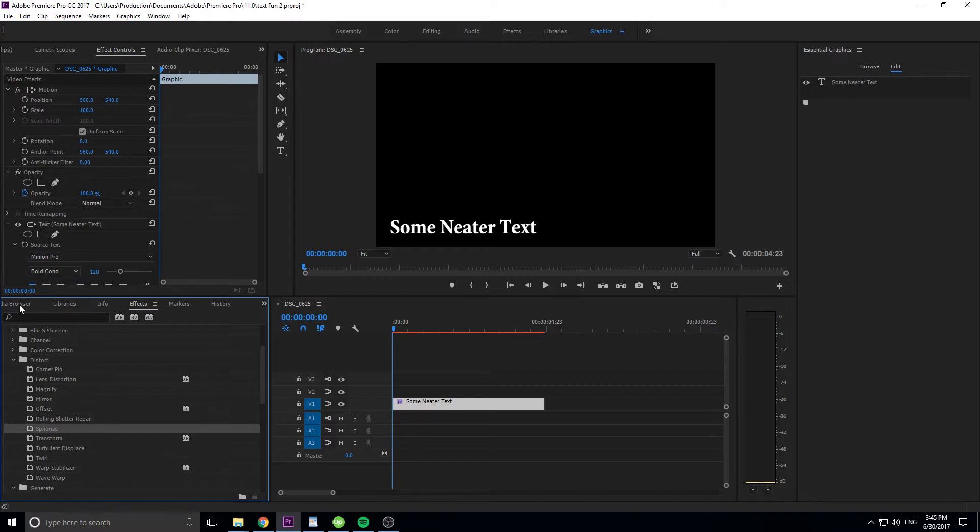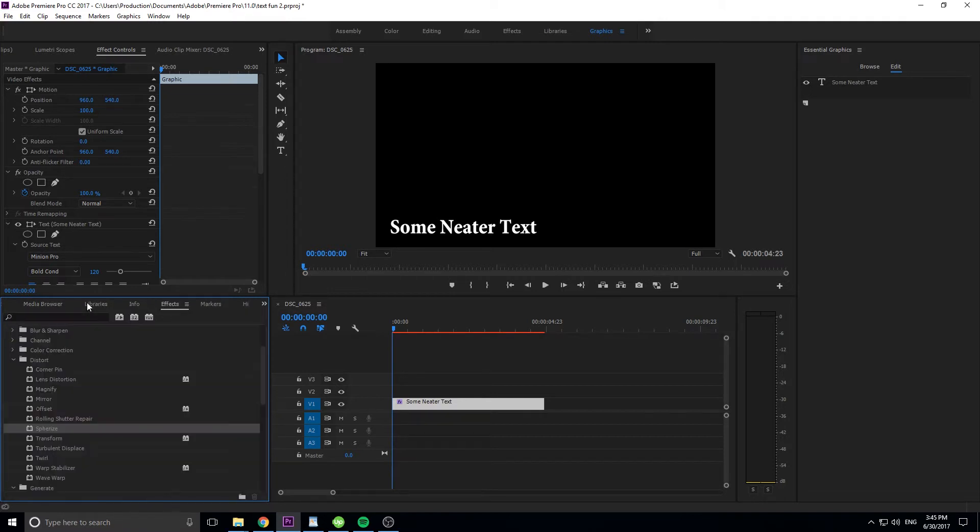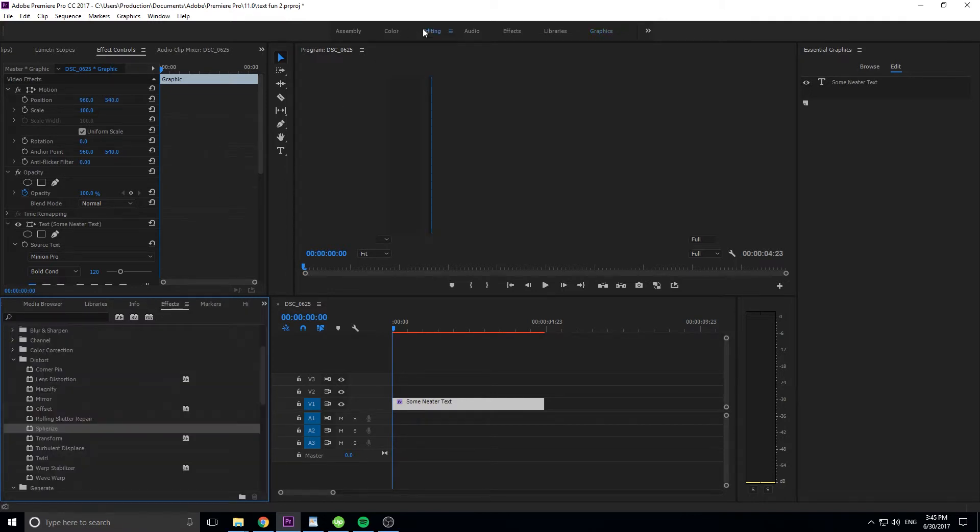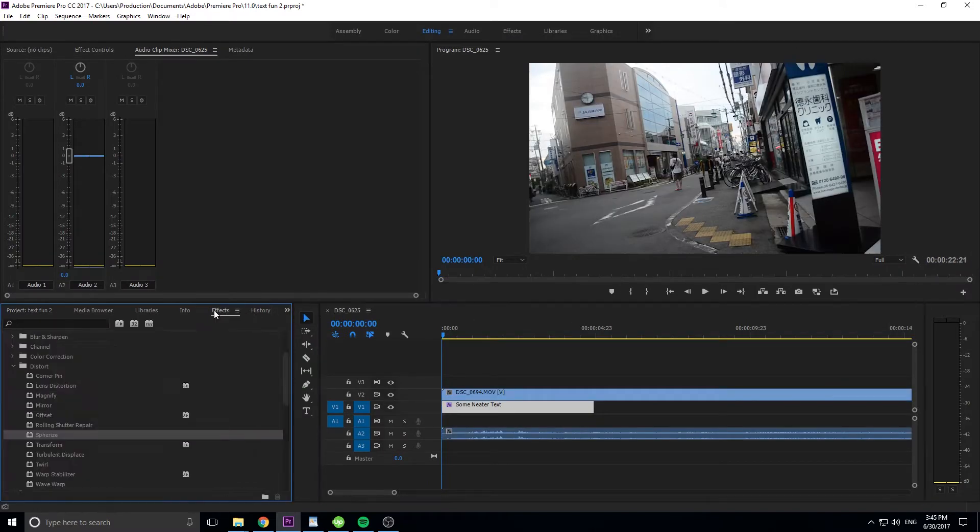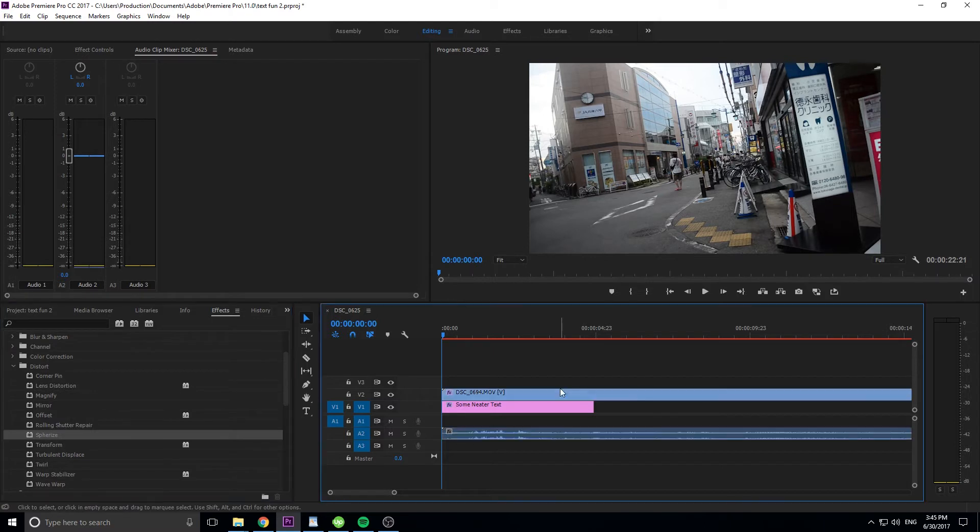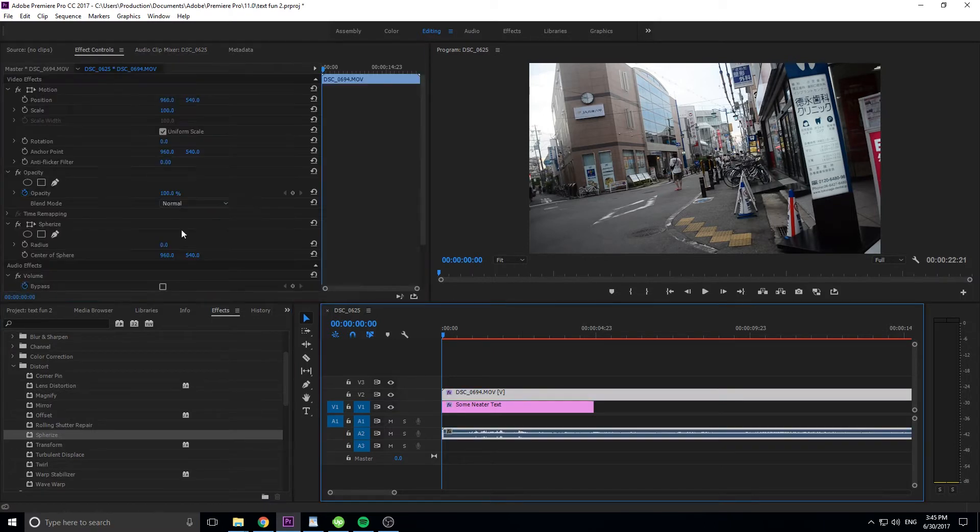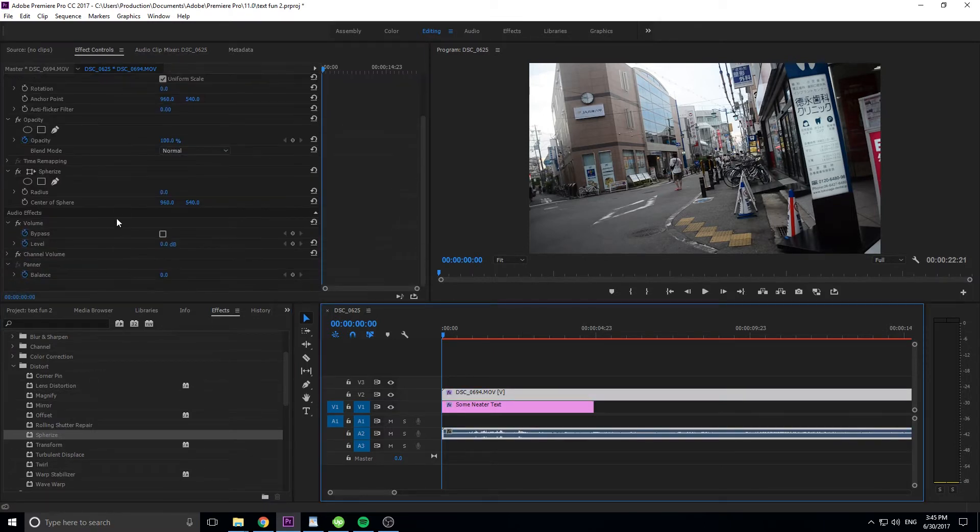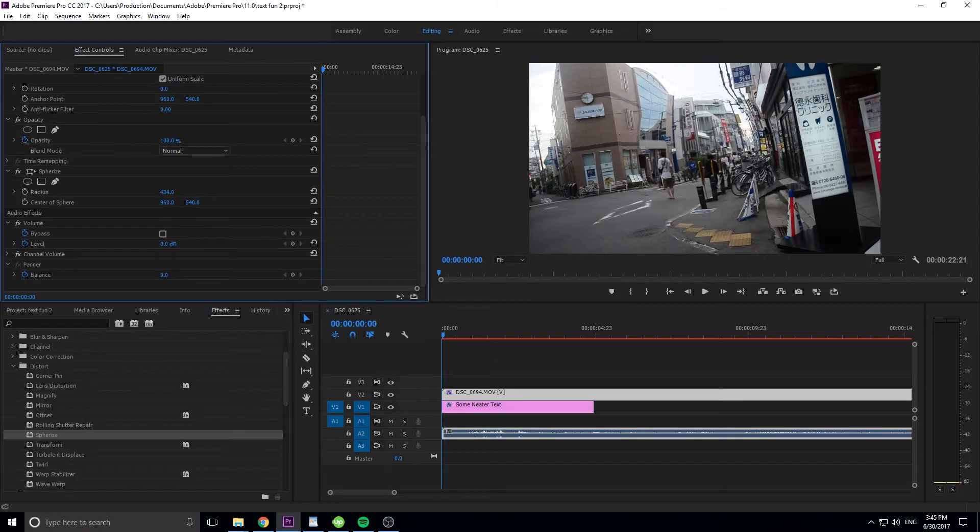So to kind of show you what I mean by that, if we go into the media browser, or actually back over here into editing, let me drop this piece of footage on here, and let me drop spherize on this. You can see that when I click on this and then go into the effect controls and actually make the sphere larger, what it's doing is it's creating this sort of bubble in the middle. And we're going to use that to create the sticker.